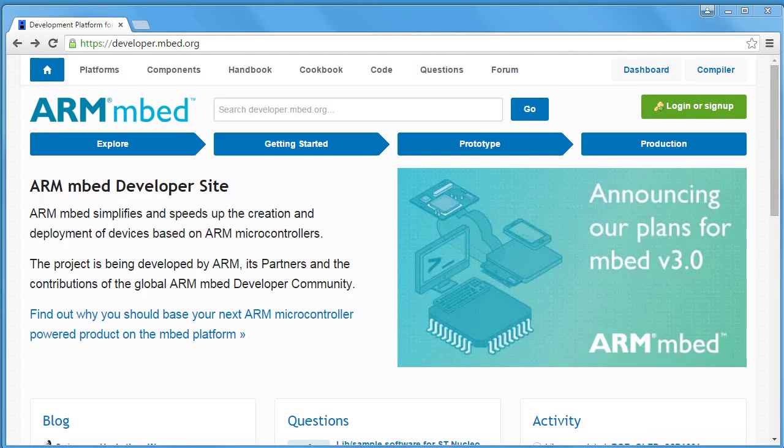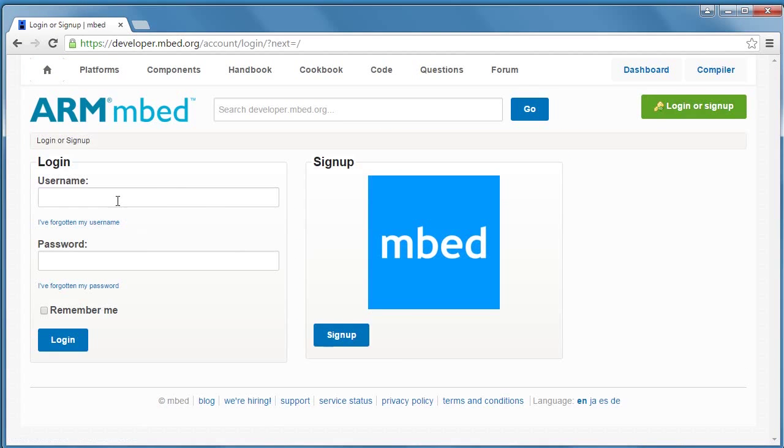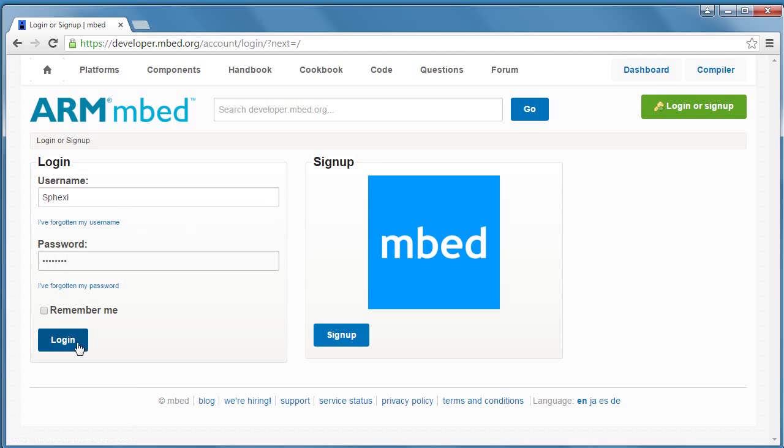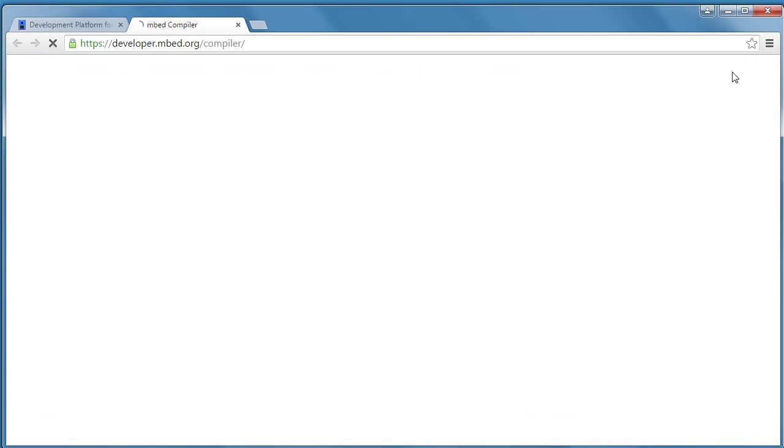So to start working with the Embed Online Compiler, you're going to need to go to developer.embed.org. And since it's an online compiler, you'll need to log in with your existing ID or you'll have to create an ID to work with it. So I'm going to use my test login here. And once we've logged in, we can open the compiler by clicking on the Compiler button.